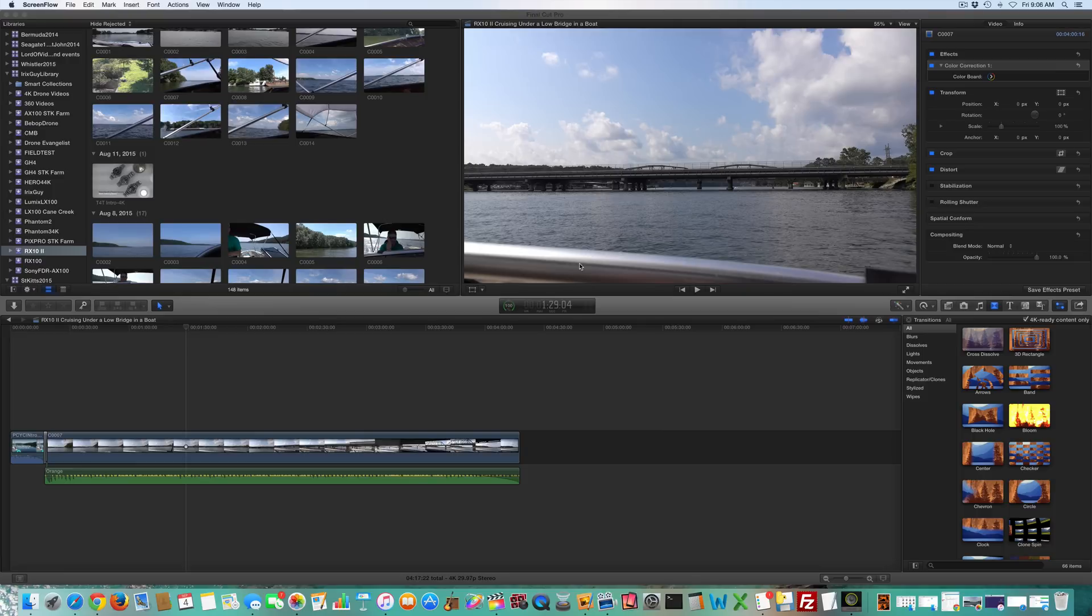Hey y'all, iRig Sky here, back again with another Final Cut Pro 10 tutorial. Check the link within this video's description for the various equipment that I use for my Final Cut Pro 10 editing.